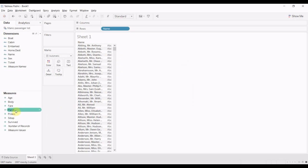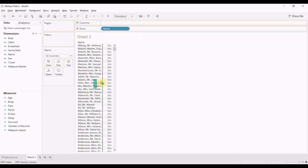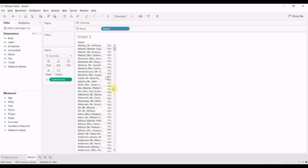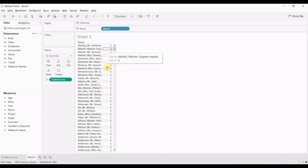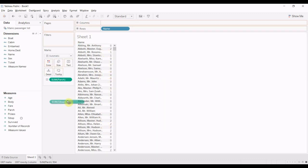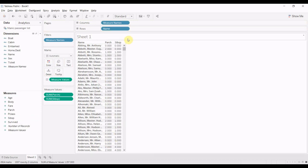Then we're going to take the parent child field, drag that over into the viz right here. We're going to add sibling spouse and drag that over into the viz right here.